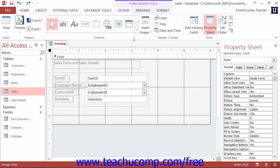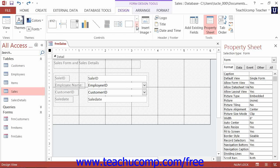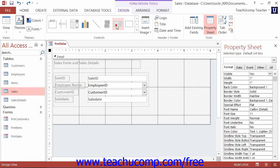To insert a list box control, open the form in design view and then click the list box button that appears in the controls button group on the design tab of the form design tools contextual tab in the ribbon. Then click and drag over the area within the form where you would like to place the list box.